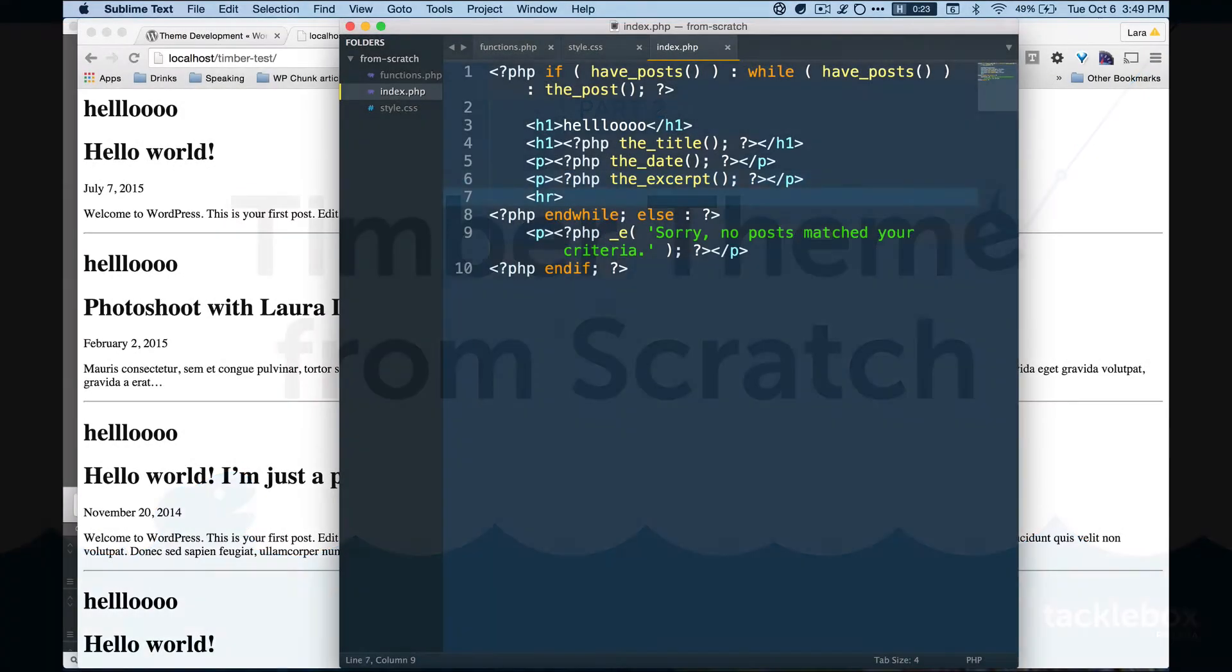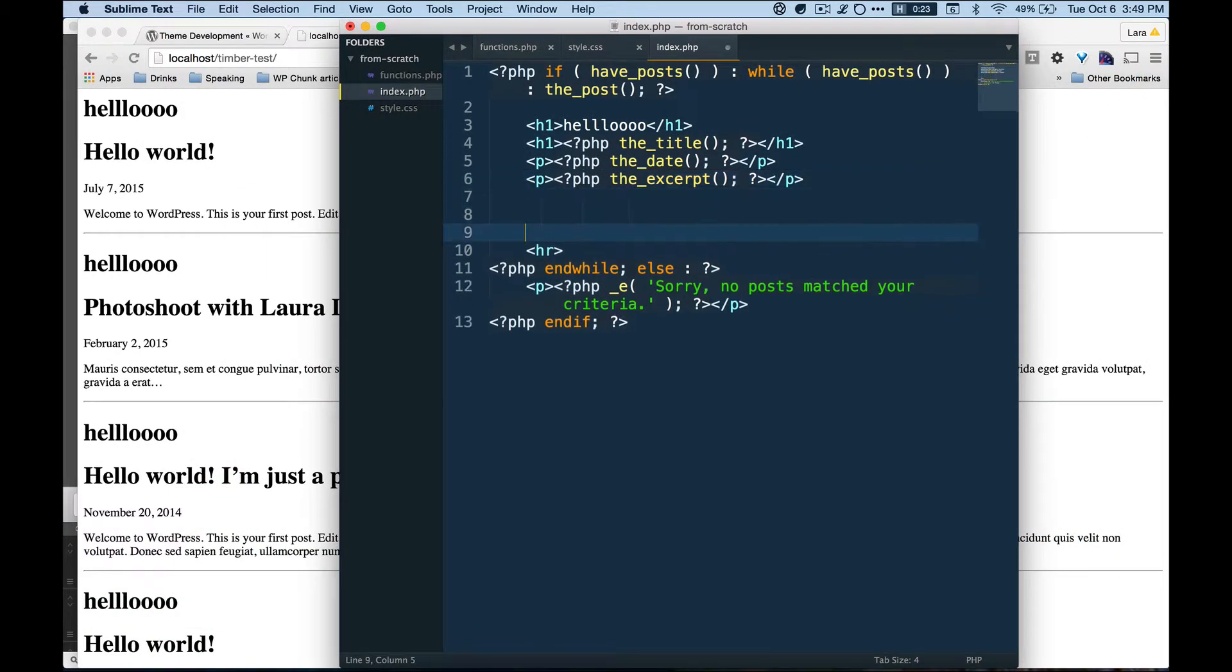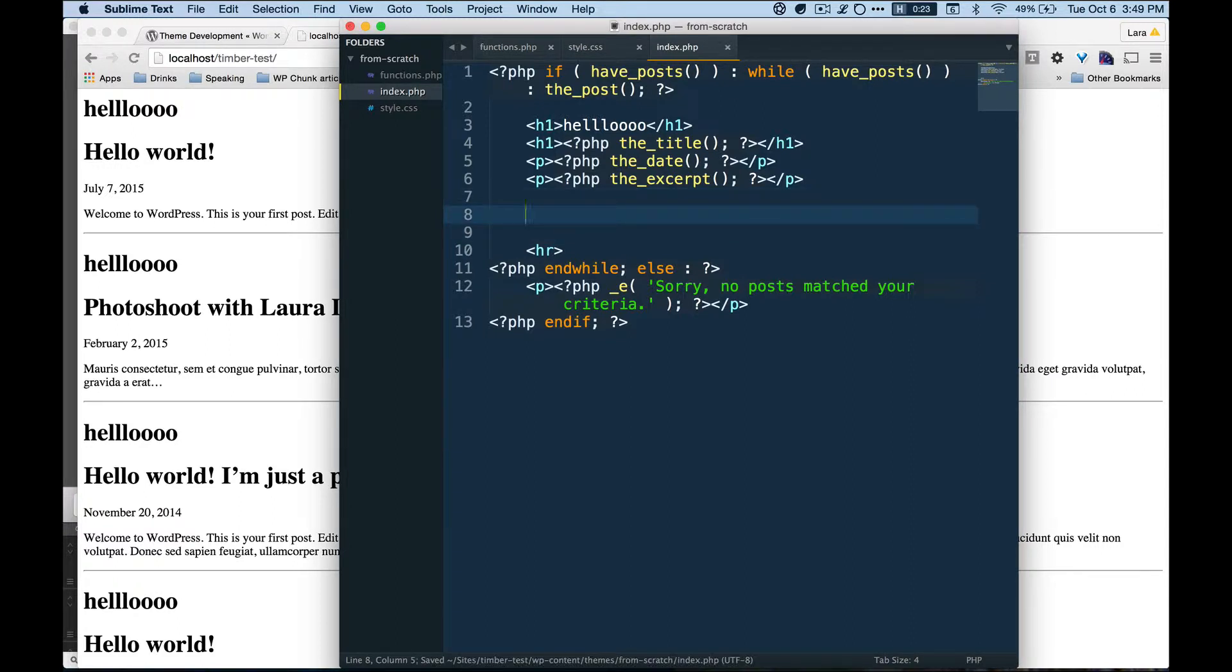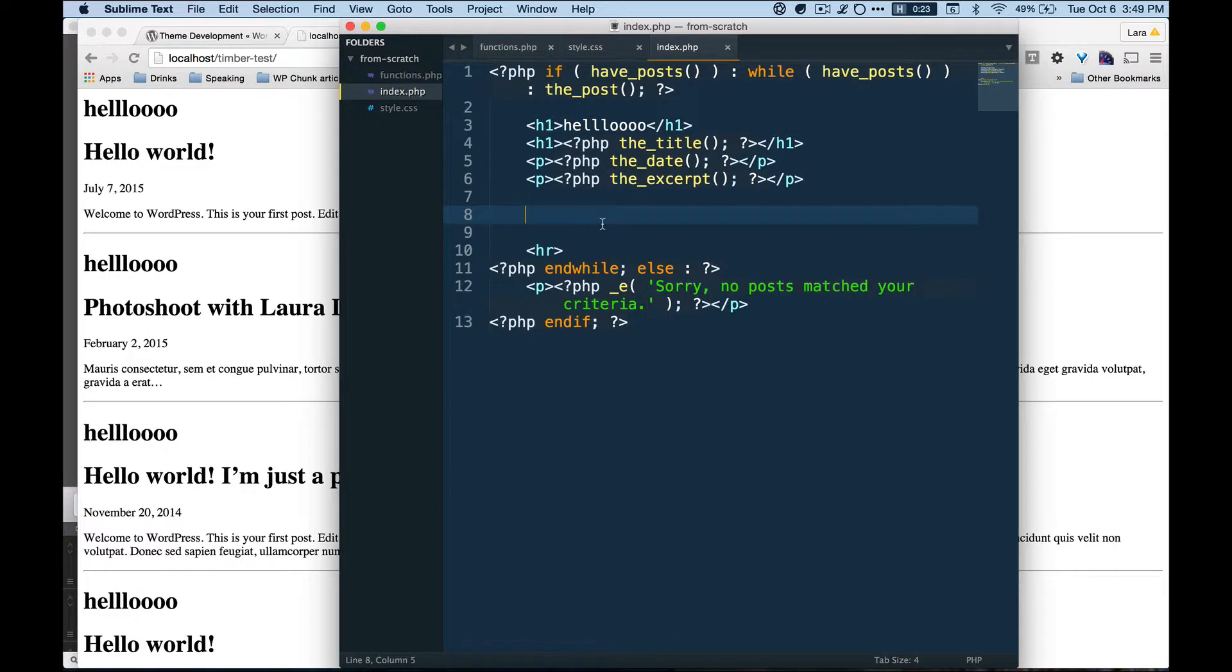So the hard part with WordPress and doing regular PHP templates like this, and why Timber is so powerful, is that once you get into looping through categories or showing the categories for a post...